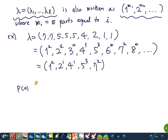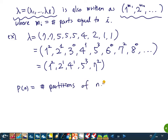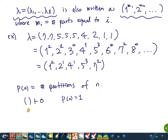p(n) is the number of partitions of n. The empty partition is also considered a partition — it is the partition of 0. So p(0) = 1, p(1) = 1, and p(2) = 2.